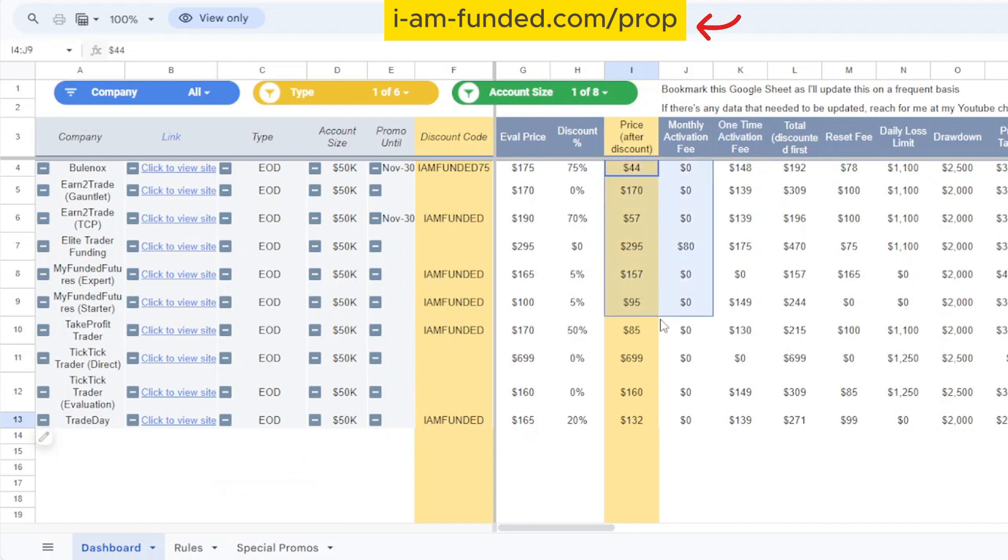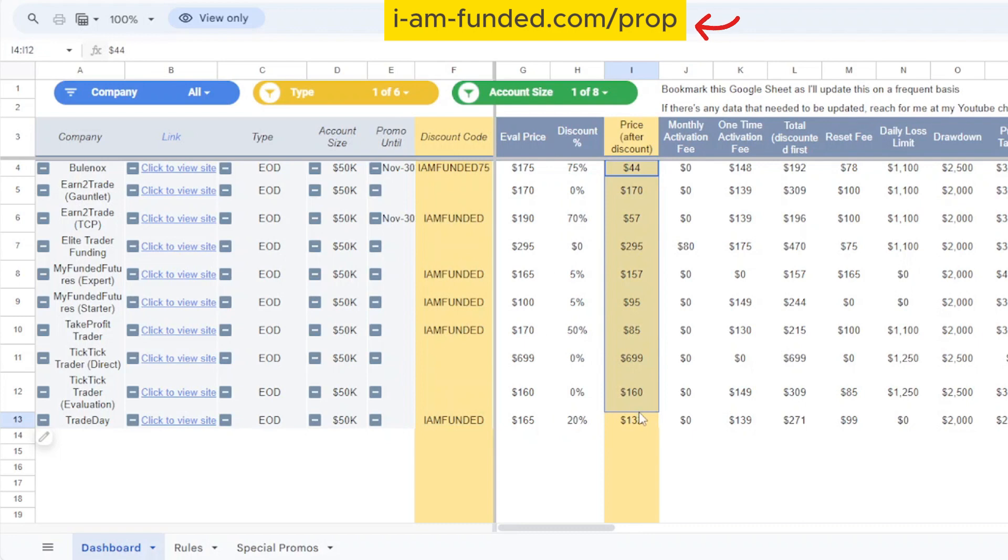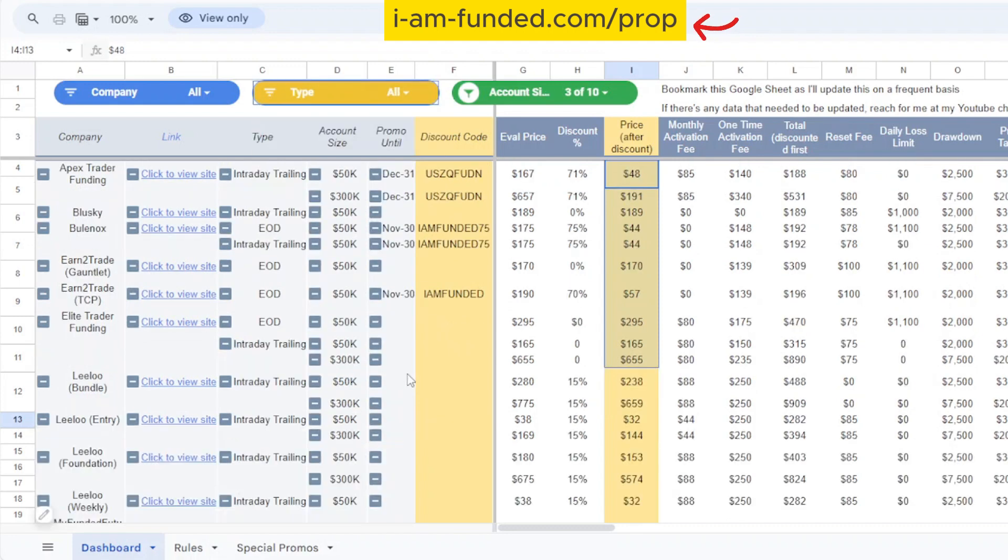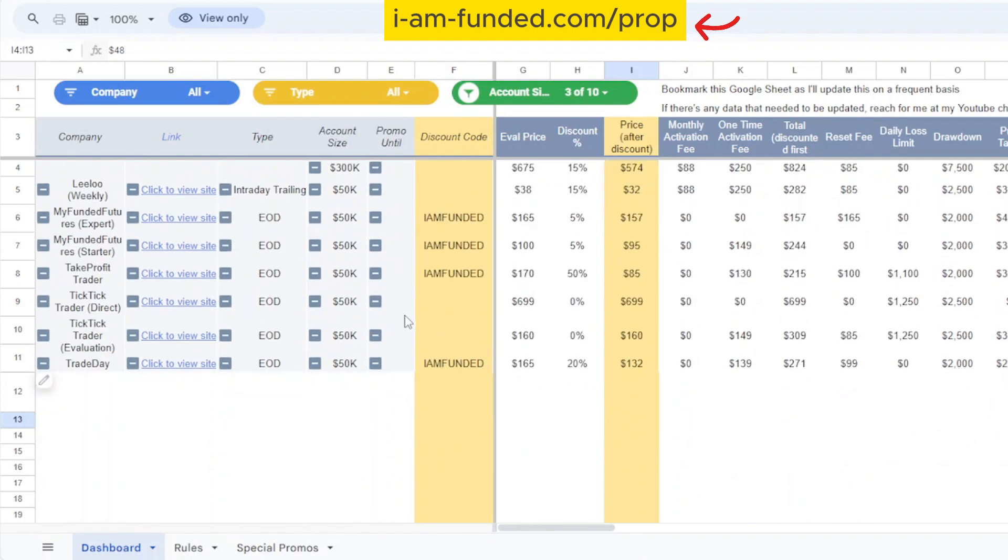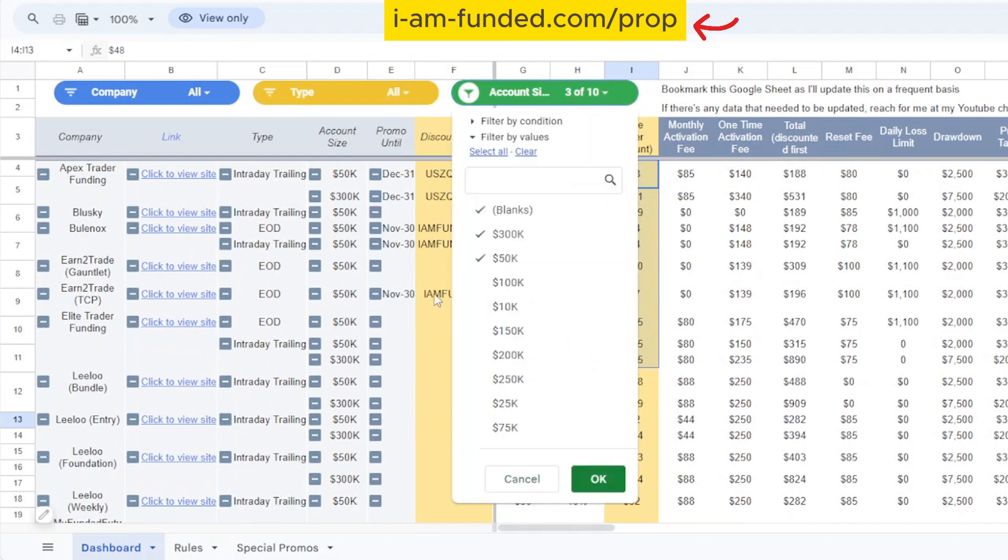You see the comparison - some here have discount codes and some have discounts while others don't really have it. After comparison I can see that Bulinox is the cheapest option for me, so that might be a place of interest. Let's say I don't mind whether it's end of day or trailing account, I can select back all here and these are all the accounts that are offering 50k accounts currently.